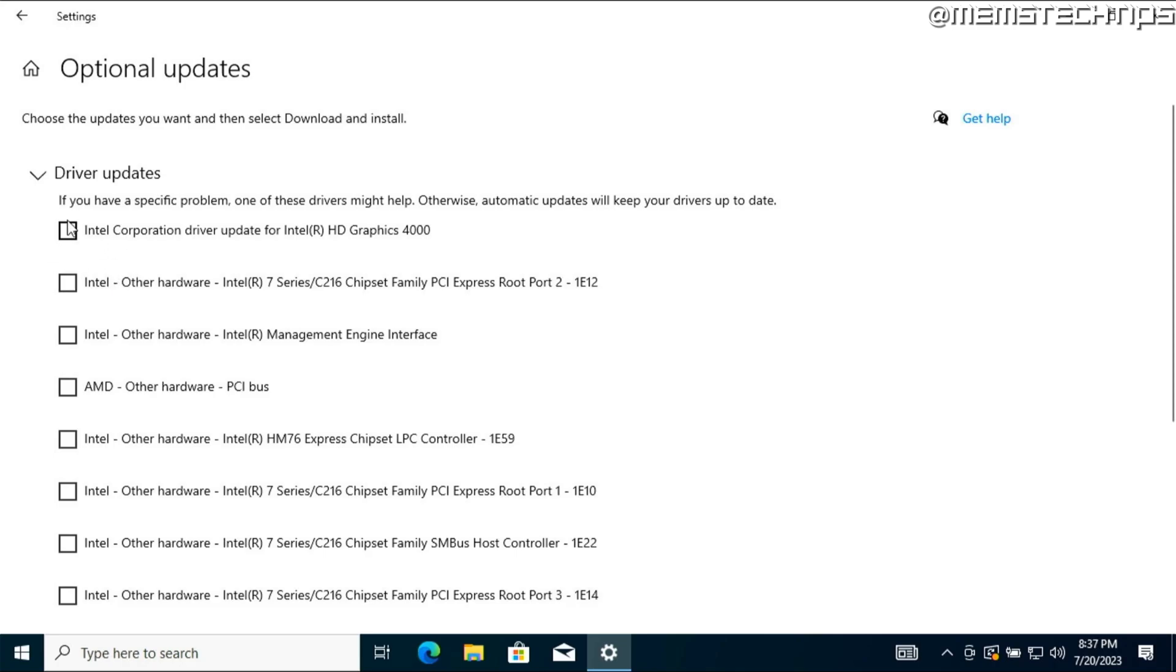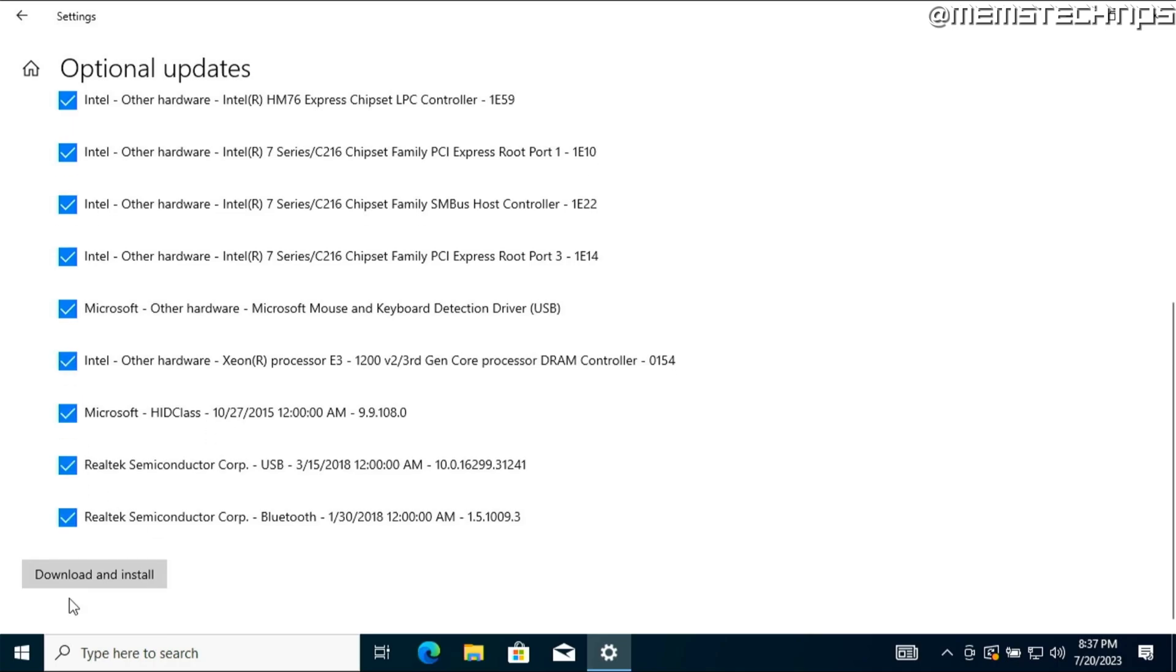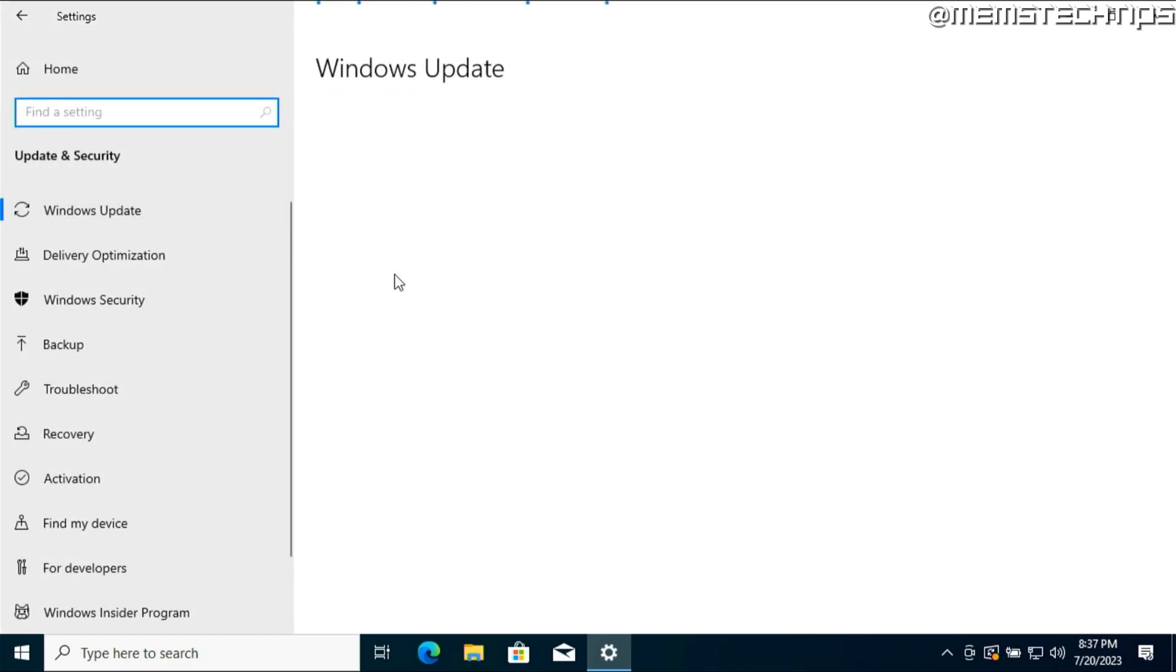So you can go ahead and check all of these items and then click on download and install so all of these drivers can get installed through Windows update.